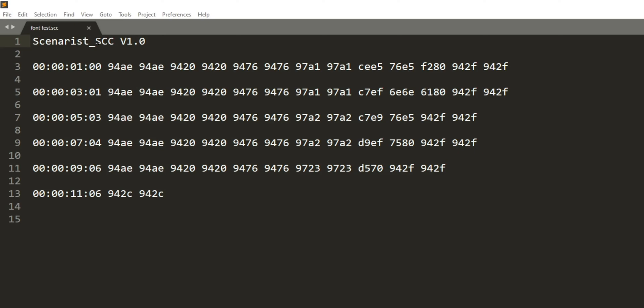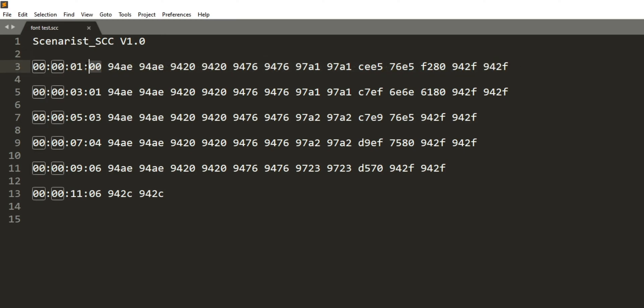At the top, you can see the type of captions. SCC stands for scenerist closed captions. Then there's a space between lines, and here's the first caption. It starts with a timecode, which is the start of the caption. So 94AE clears all of the captions on the screen, so there's not a bunch of them stacking up at once.